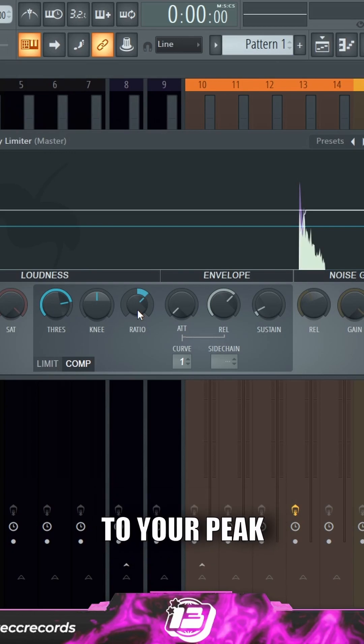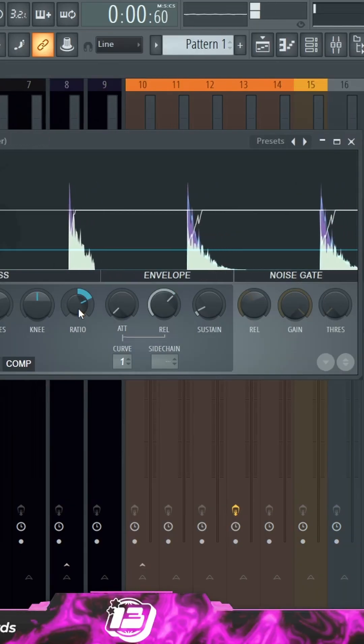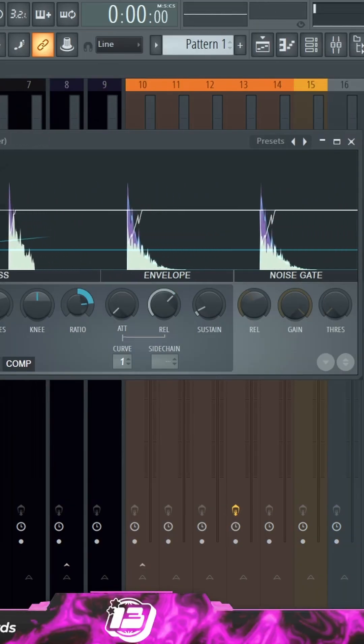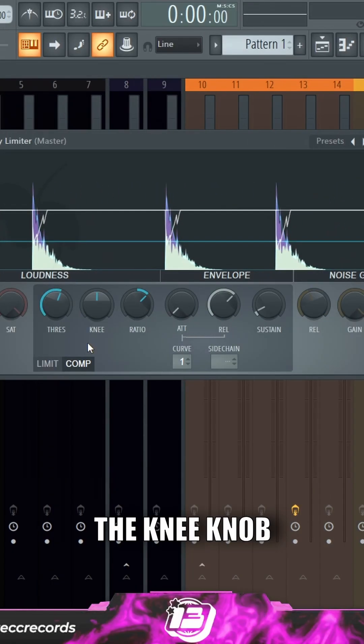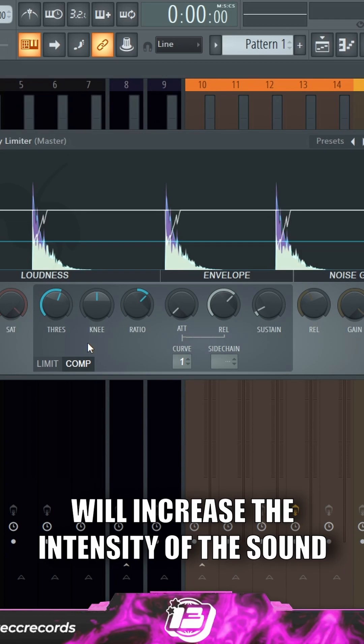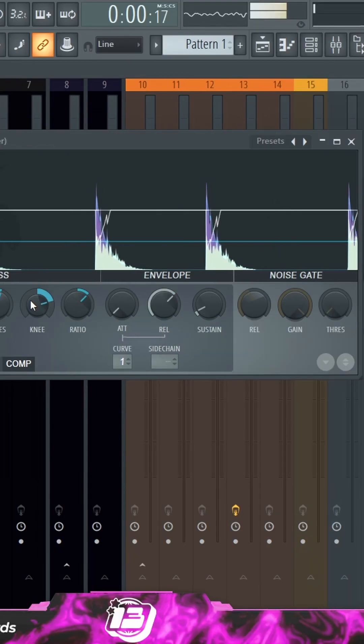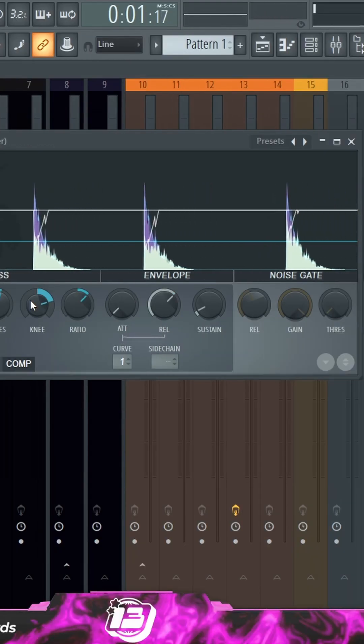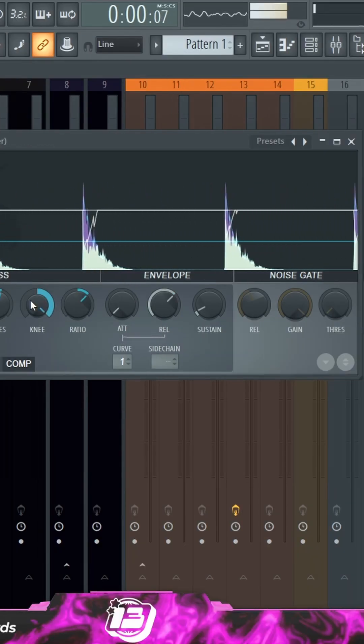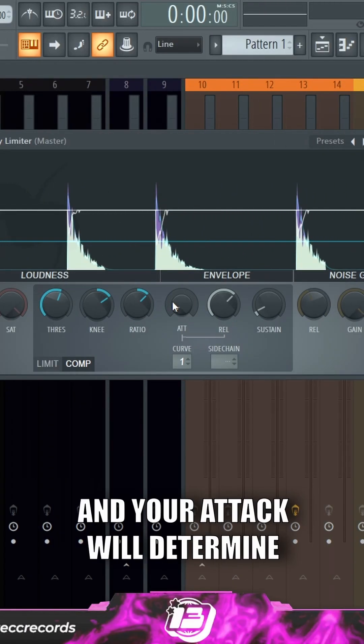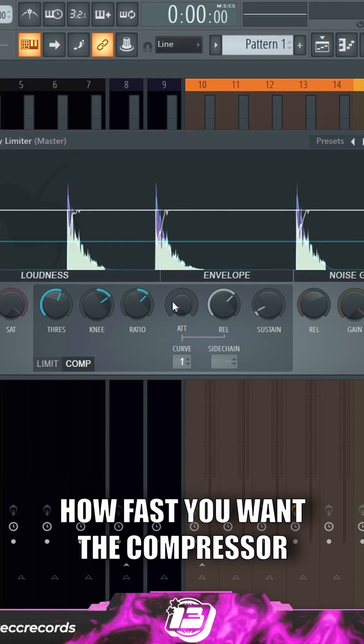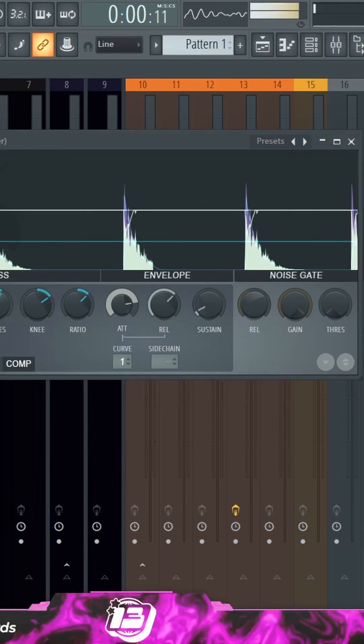The knee knob will increase the intensity of the sound getting ducked down, and your attack will determine how fast you want the compressor to react.